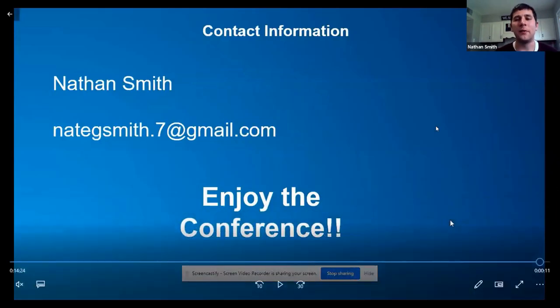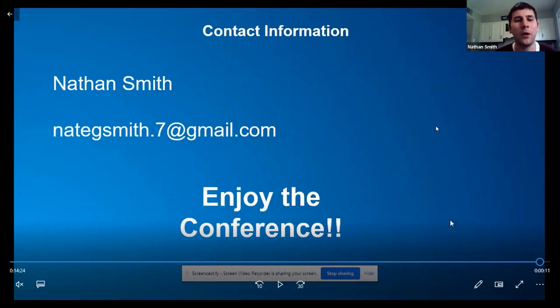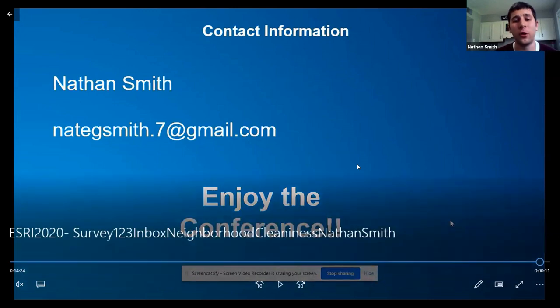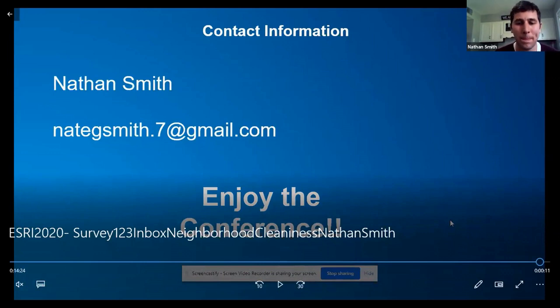That's everything — thank you for your time. My email is shown here if you want to write it down. You can ask me questions about Survey123; I hope you enjoy the rest of the conference. I can take questions now.